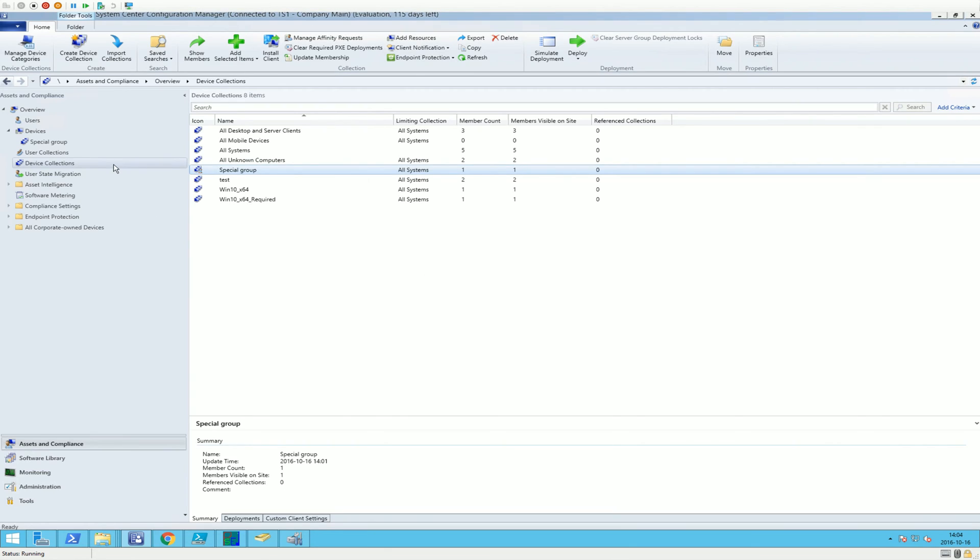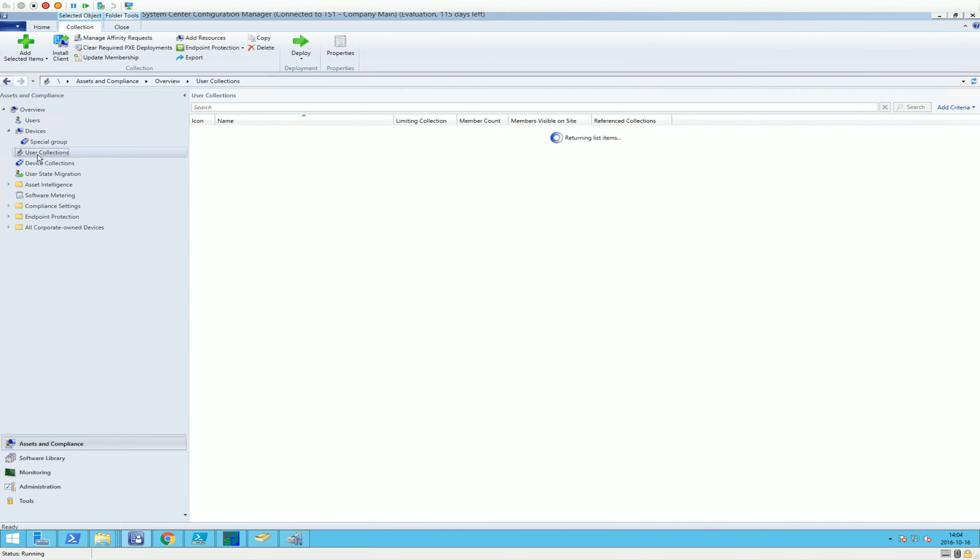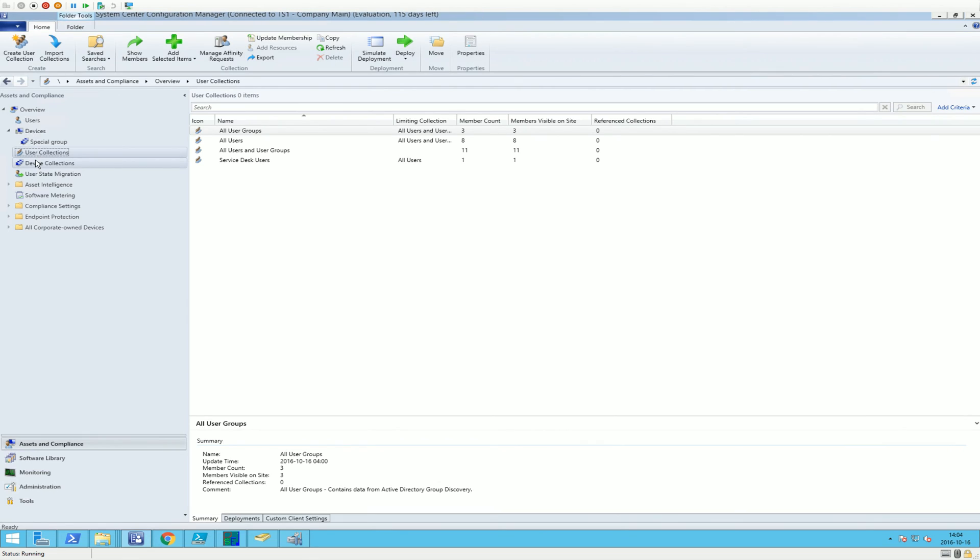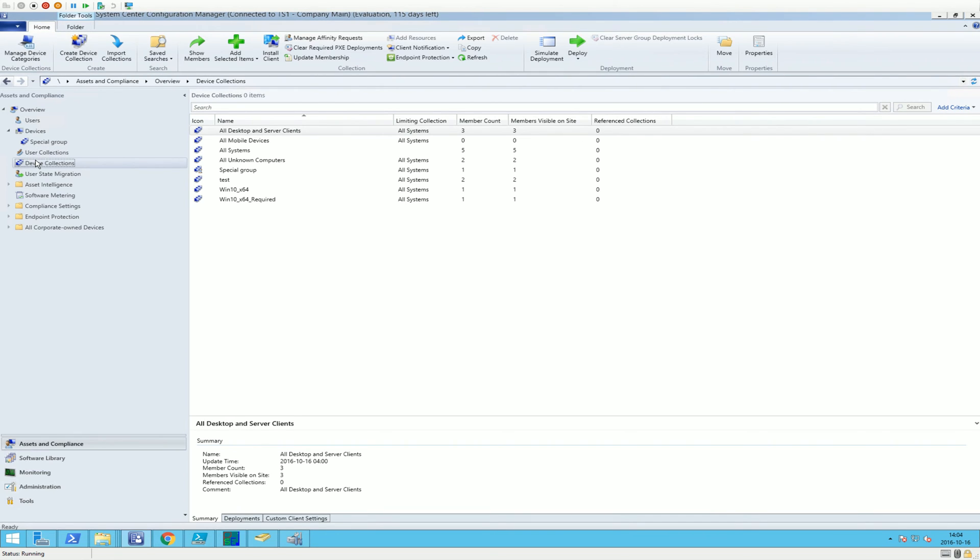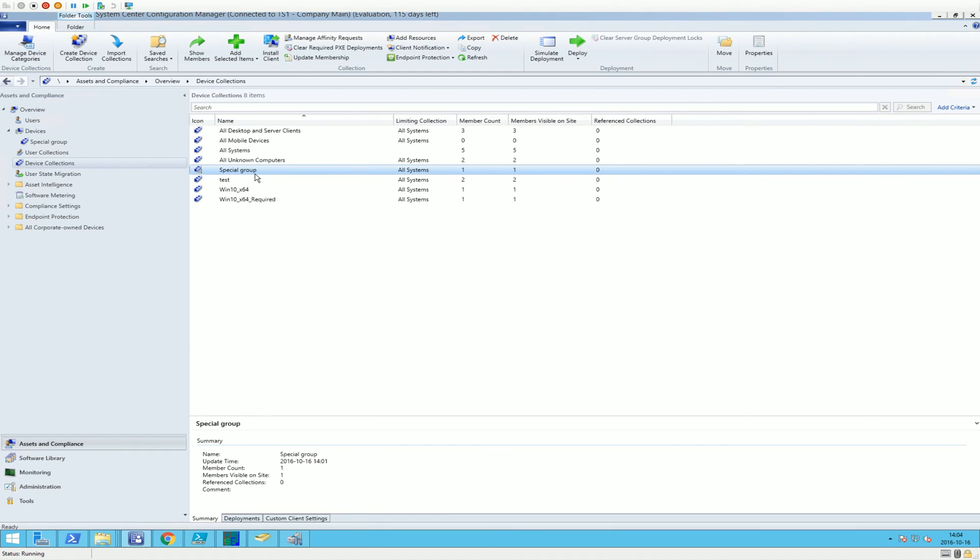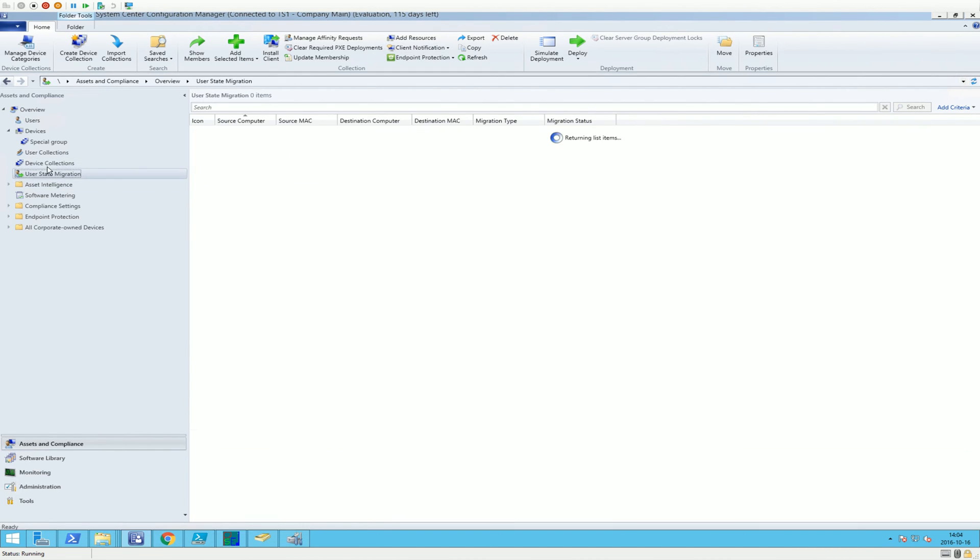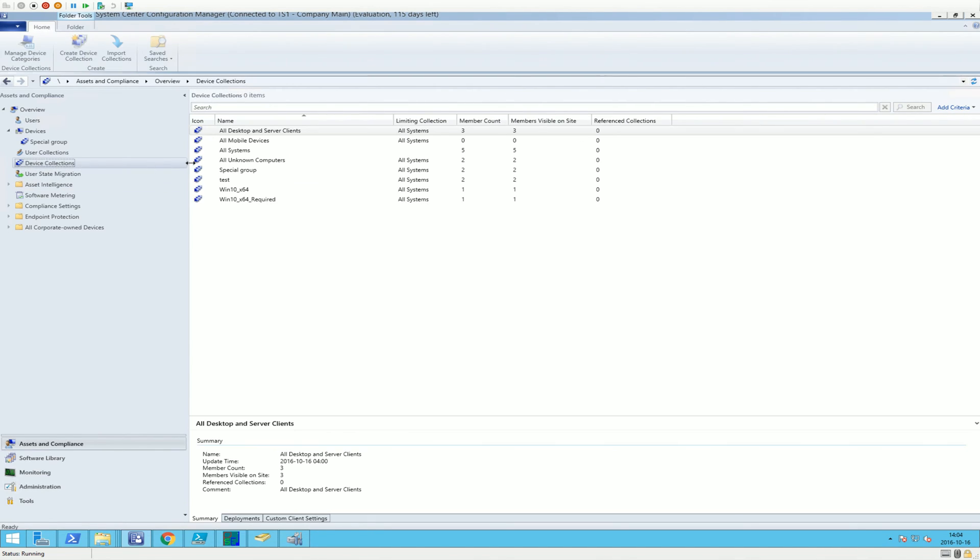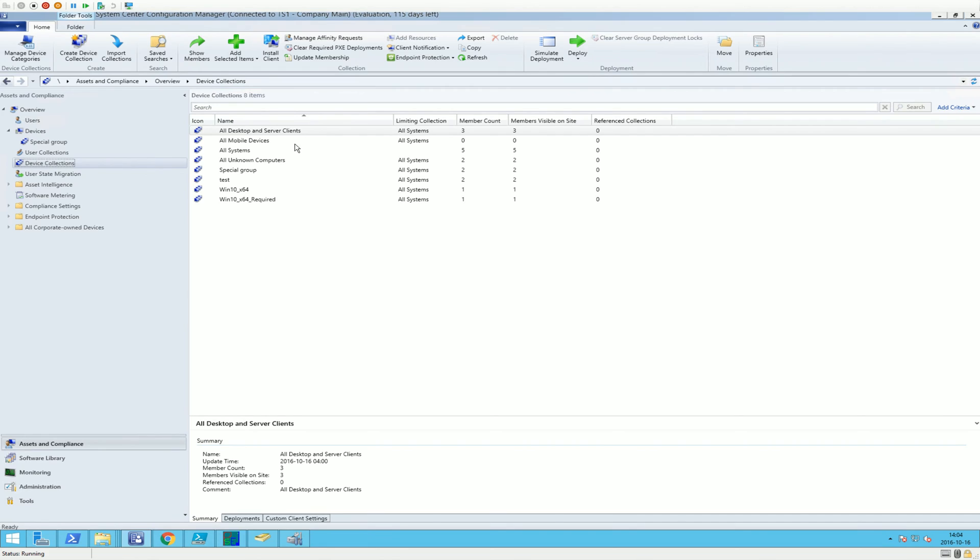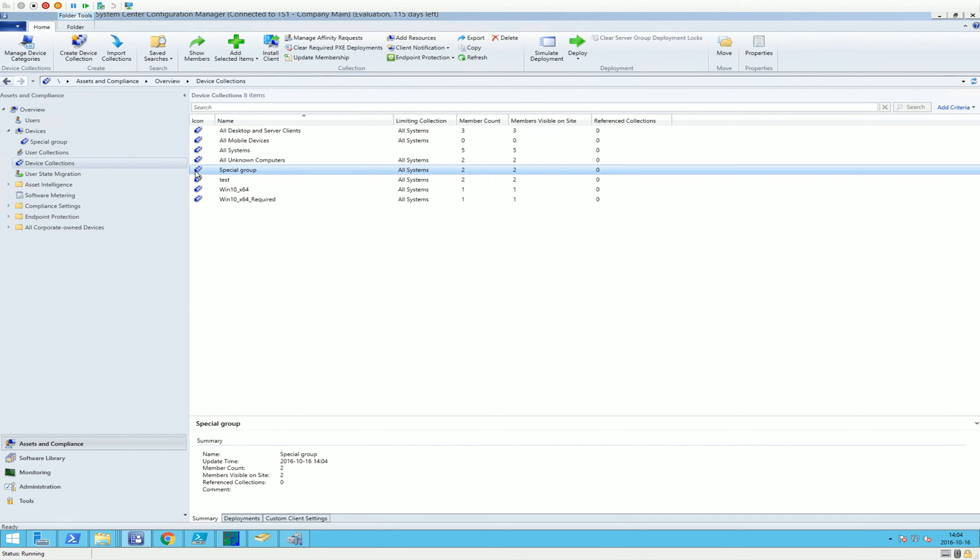We go back to device collection and we can do update membership. Yes. And give it a few seconds.